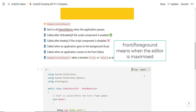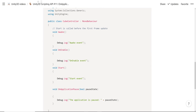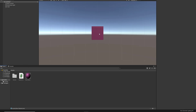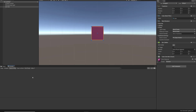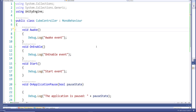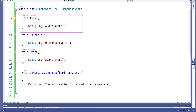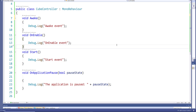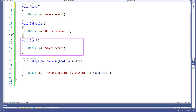Let's have a look at this code. In my editor I already have a game object and my CubeController script is attached to it. I have all my namespaces, the Awake event method with a Debug.Log to log a string when Awake is called, and the OnEnable event method which also uses Debug.Log to log to the console.